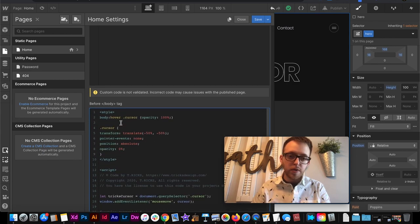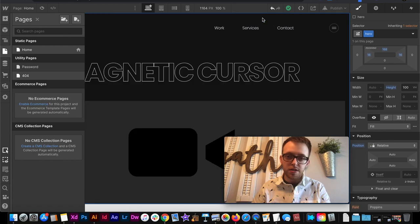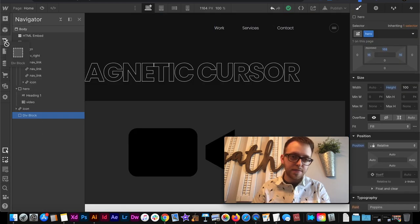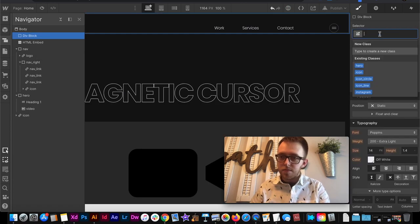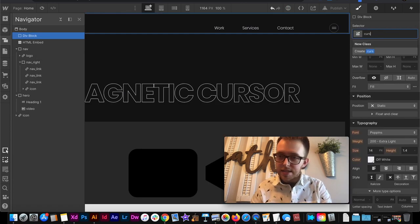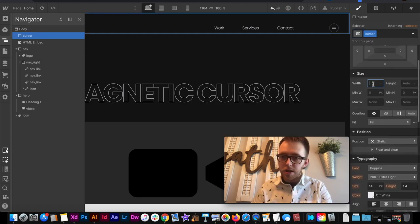So we have a class of cursor and that's what it's looking for so I need to create a div with a class of cursor and just apply that to the site and then we can style it how we want.